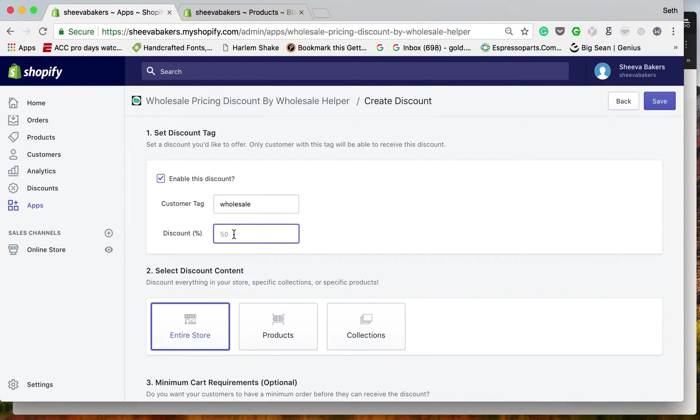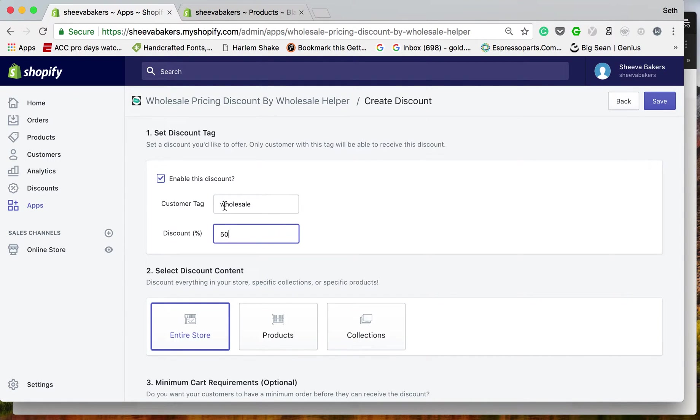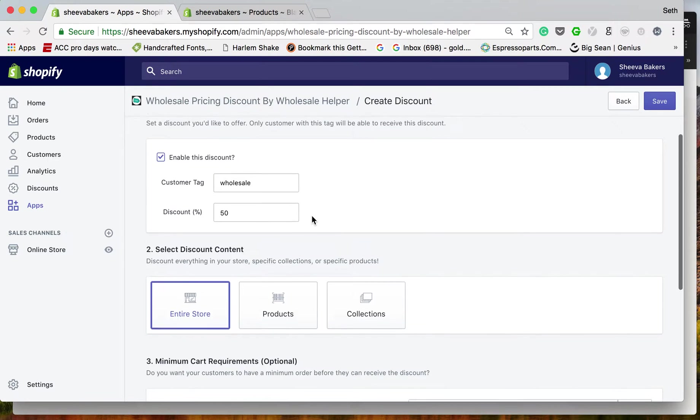The discount percent is going to be 50%. You could do 10% or 20% if you want, doesn't matter. For this we're doing 50%. Please make sure your tag is case sensitive because it will be following that.